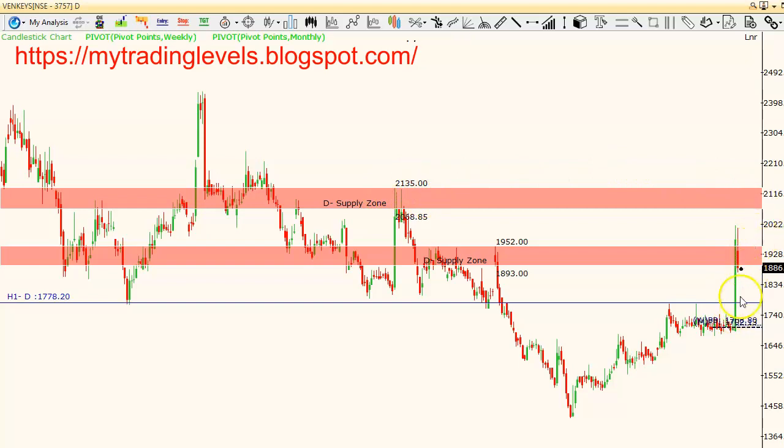This is a strict pullback opportunity. If you already hold the stock, maintain a strict stop loss of 1700 and continue to hold.